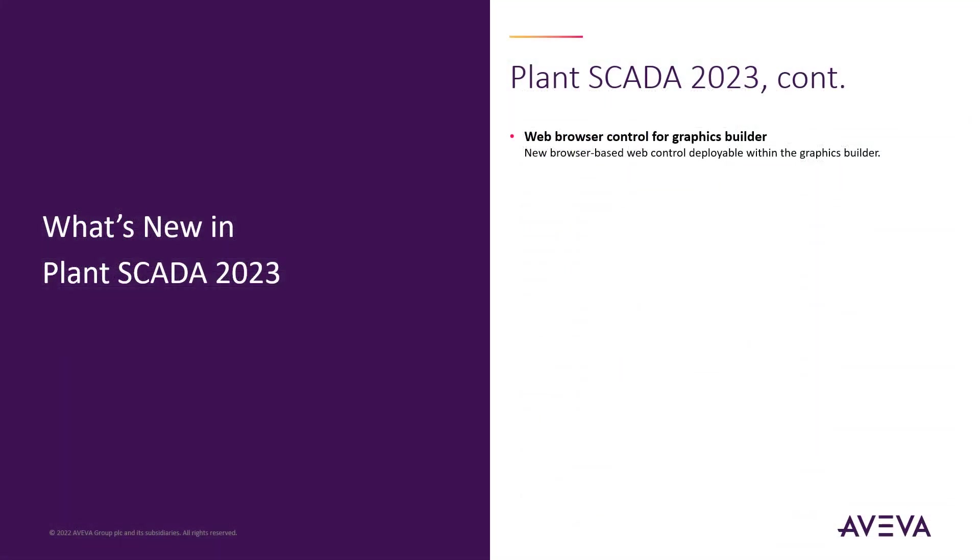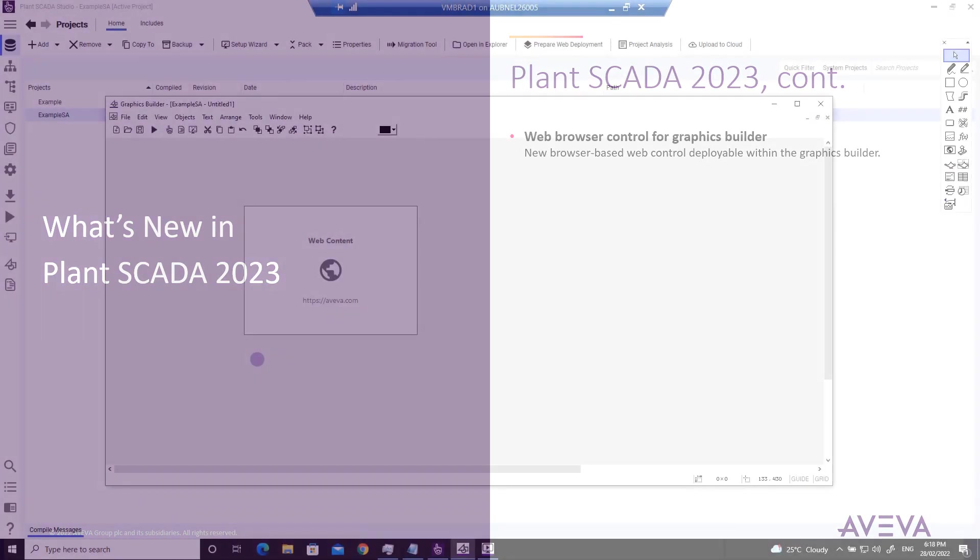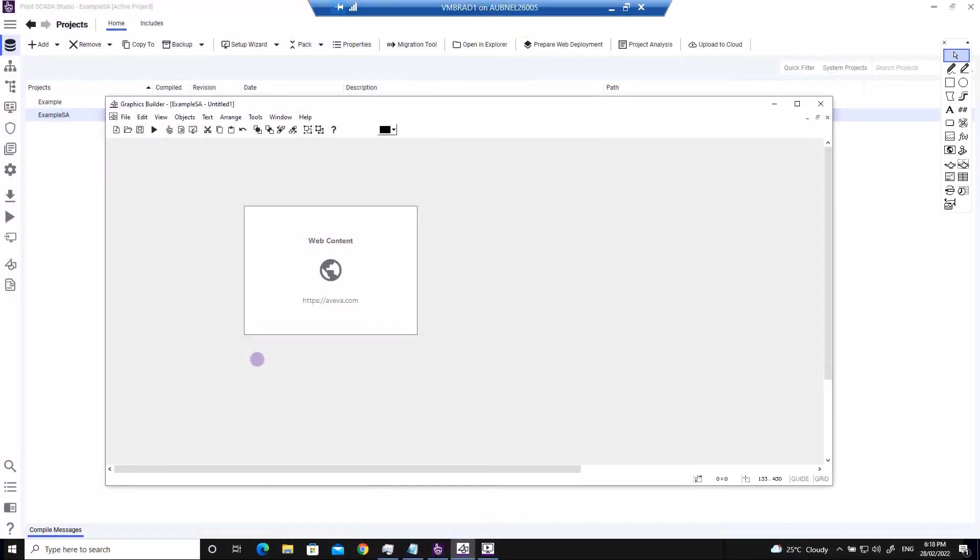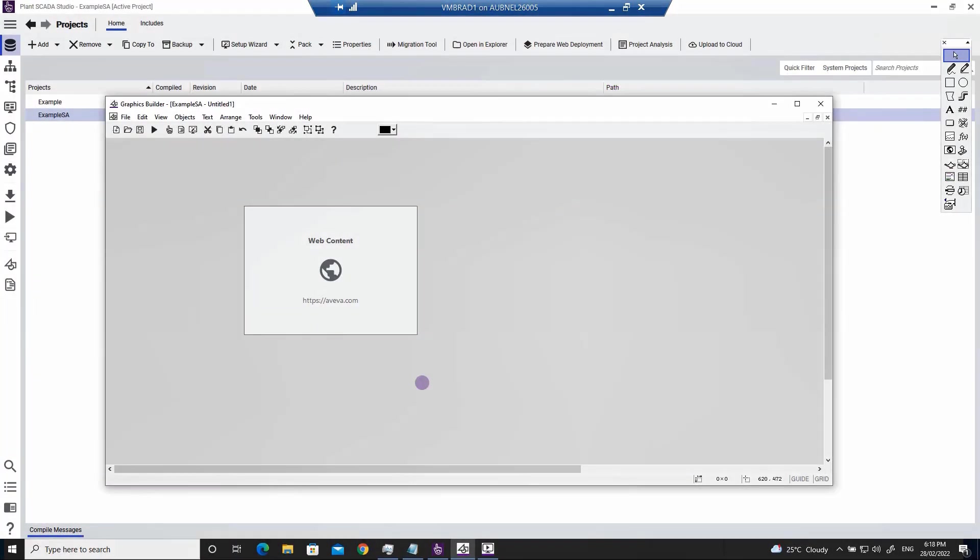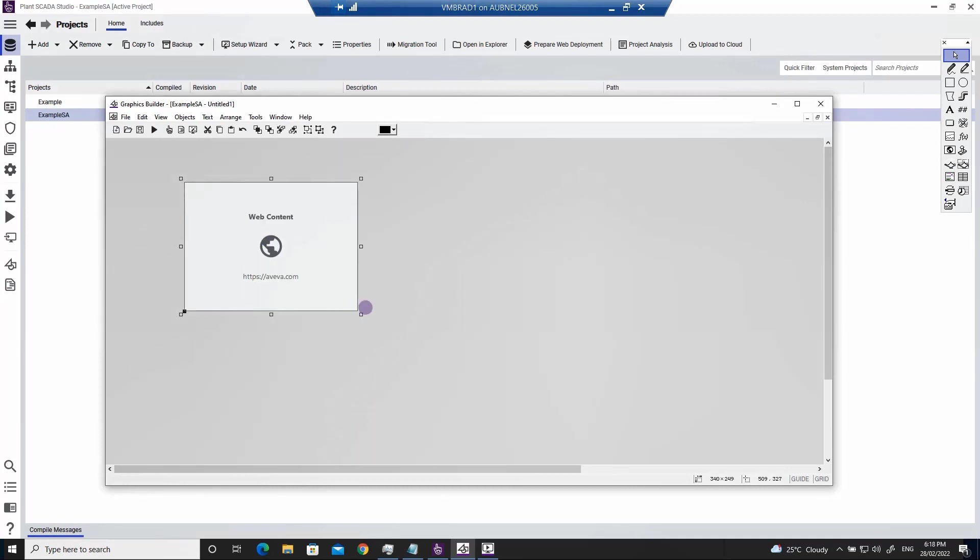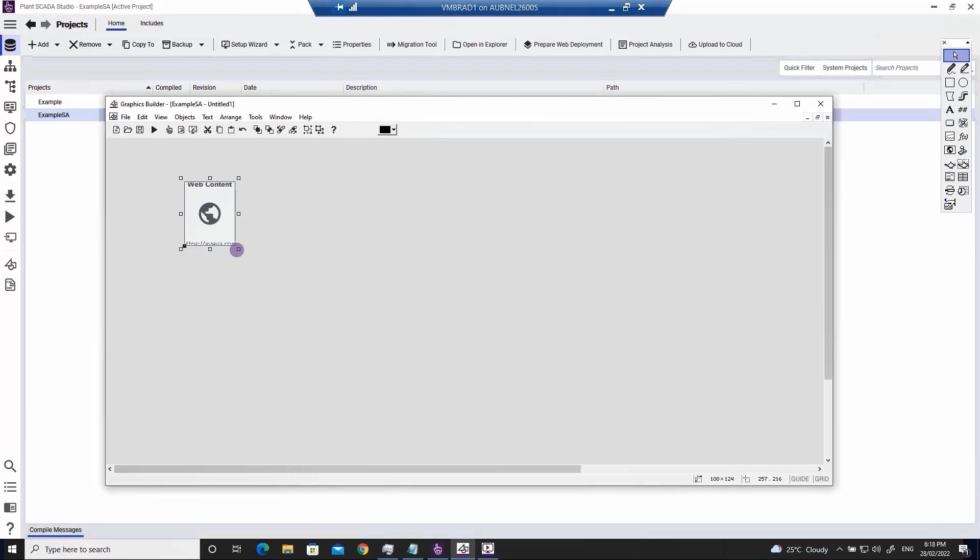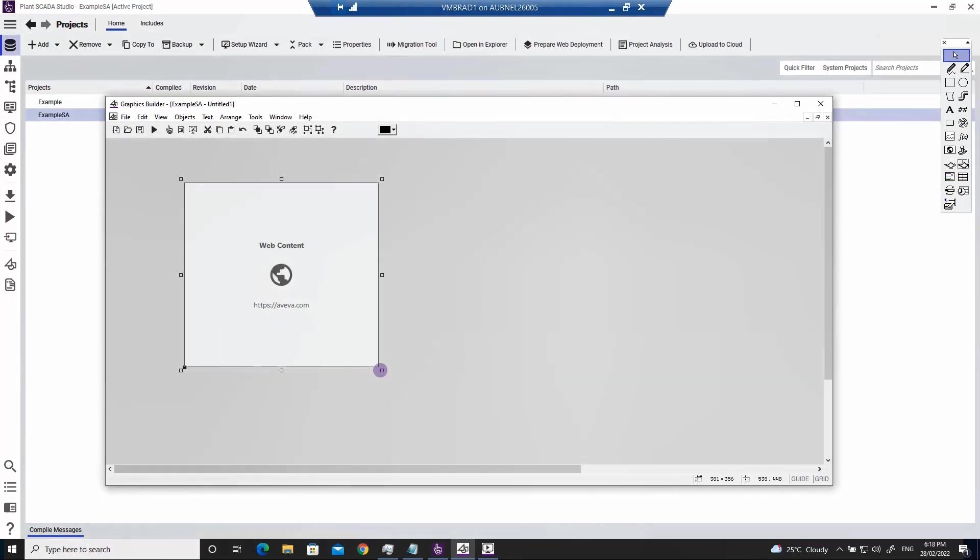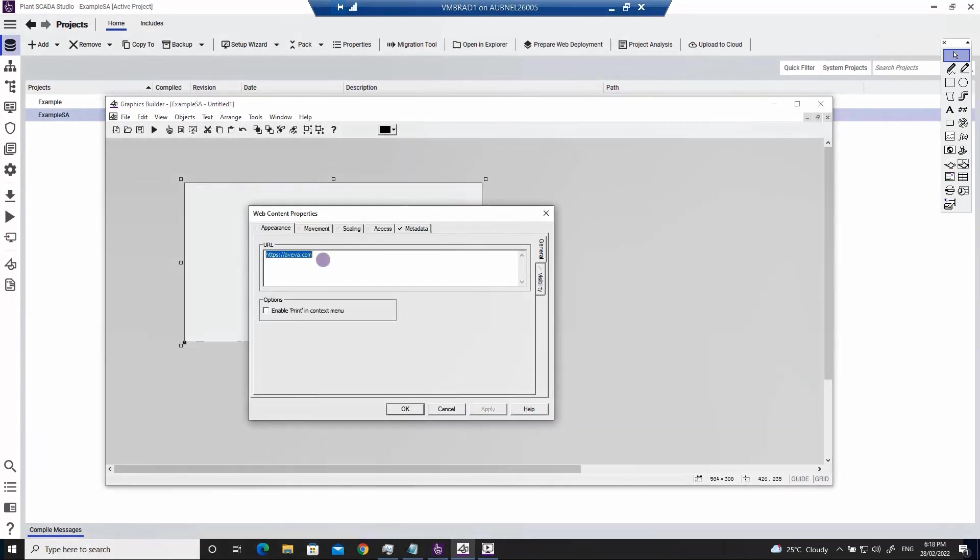Plant SCADA 2023 also allows you to incorporate web-based content in your runtime system with the new web browser control. This is achieved by placing the web content control from the Plant SCADA Studio toolbar directly into a standard graphic page using the graphics builder. Each instance of the web content control has a dynamic URL property that allows you to specify the content that is displayed at runtime.